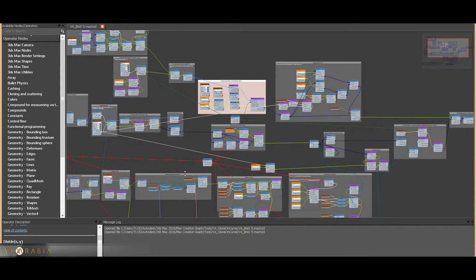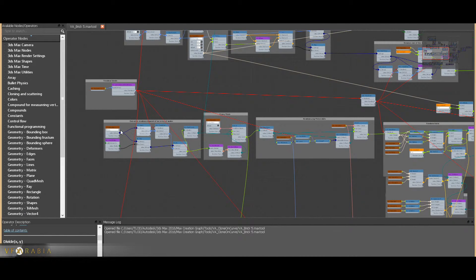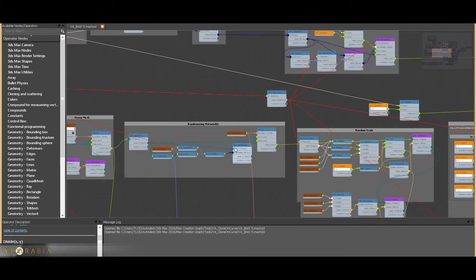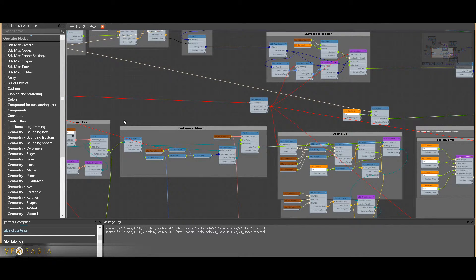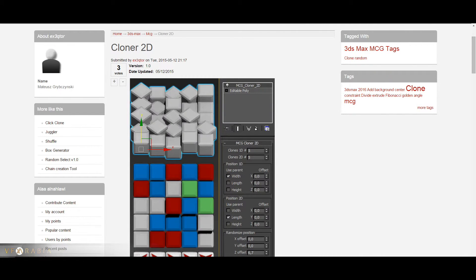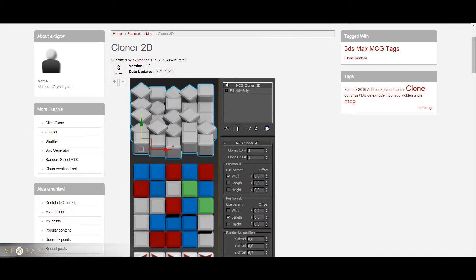Back to our brick section — there is an array of nodes being fed in. Here's the proxy mesh: if it is enabled, it takes that node and builds a bounding box around it and feeds it as a mesh. Then we have the randomize material ID, which I didn't build myself — I took that from a great tool called Cloner 2D. Also the path constraint tool helped me a lot in determining the length of a curve.